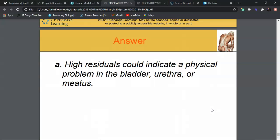That covers the diagnostic procedures and disease processes for the urinary system. We'll continue in the next video.